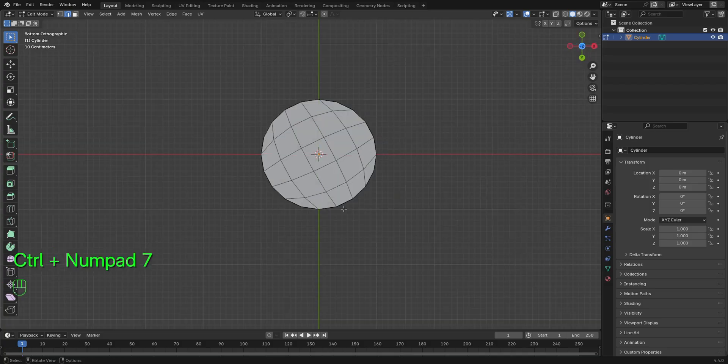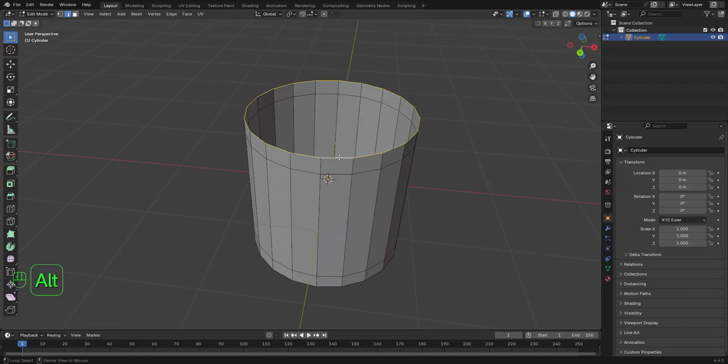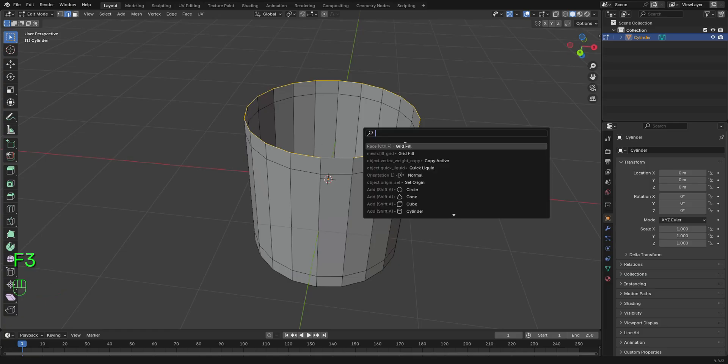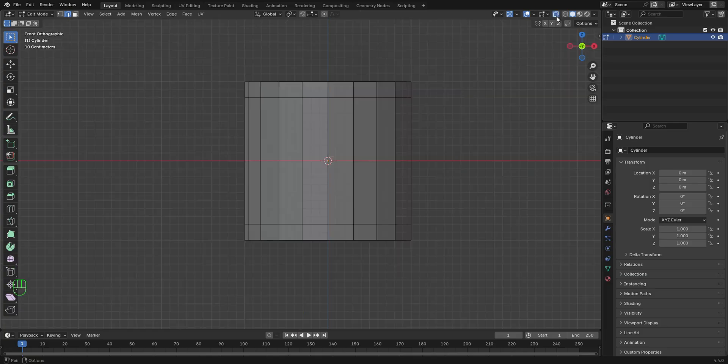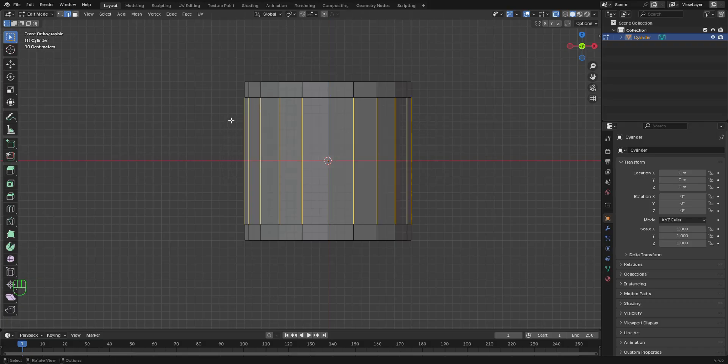Also repeat the same process at the bottom right here. Press Ctrl 7 to go to the bottom view. Select these edges. Press F3 and select grid fill. Then, let's select these edges.